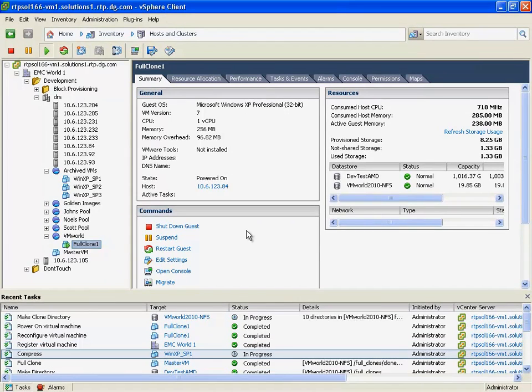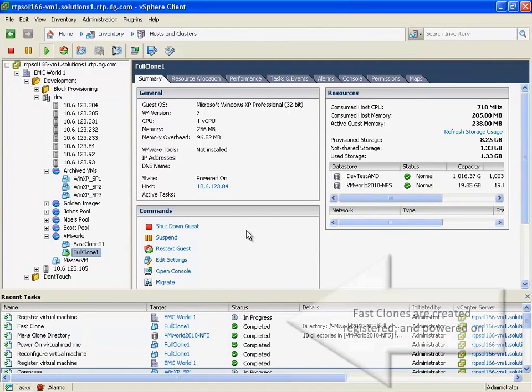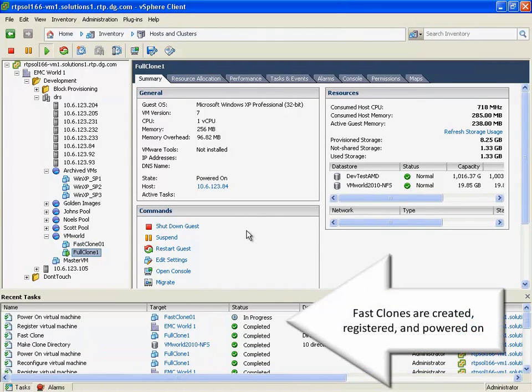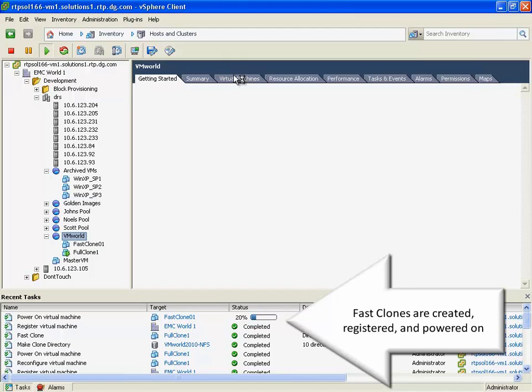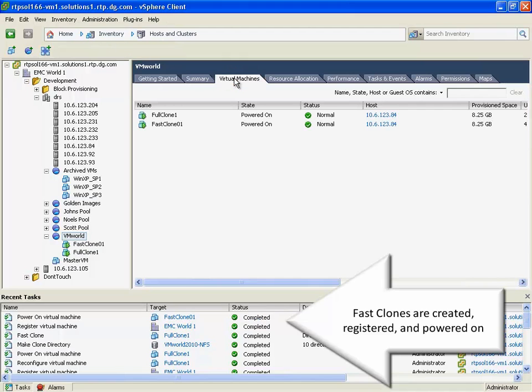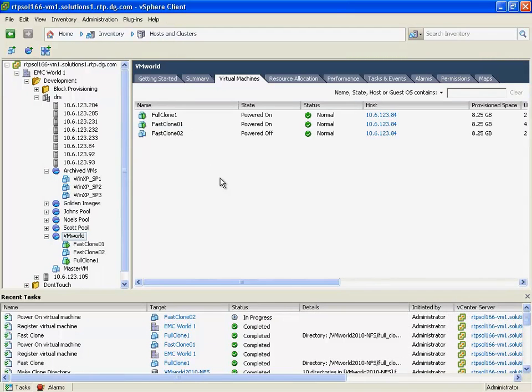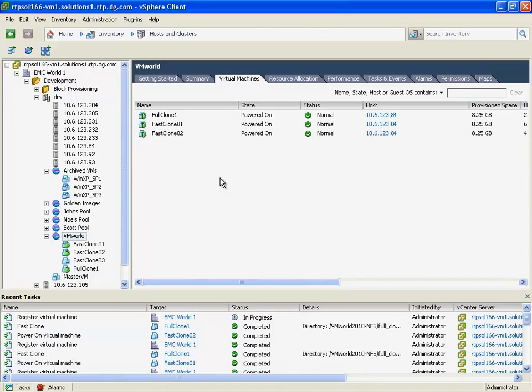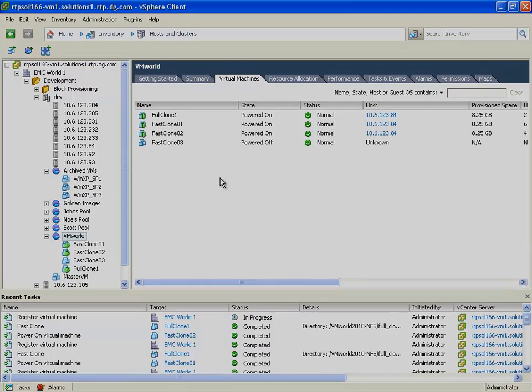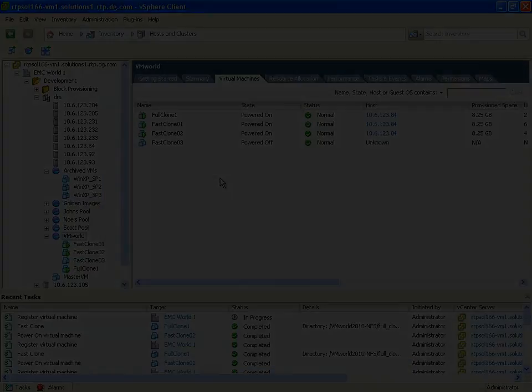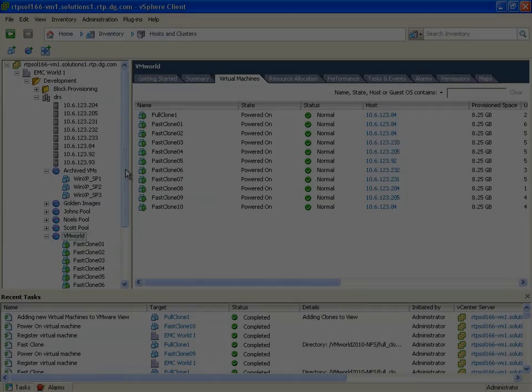Again, simple and easy. Something that we've delivered before, but we've now integrated into a single integrated vCenter plugin model. With VAAI, we can do hardware-accelerated snapshots on block that exists underneath vSphere itself.